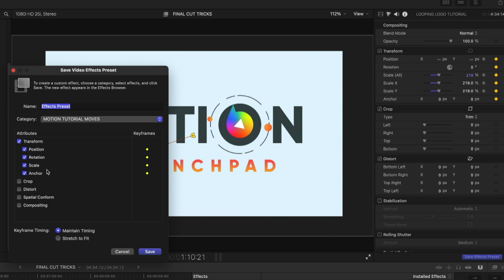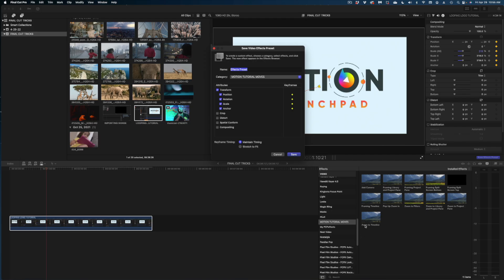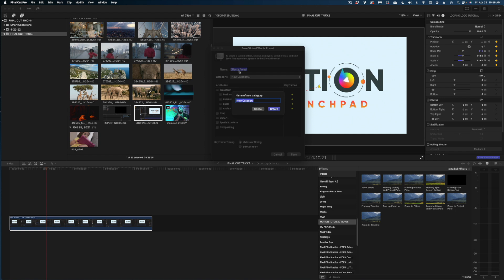When saving an effects preset, it will ask which attributes to include — check or uncheck the ones you want. Importantly, choose whether to maintain timing or stretch to fit. I prefer maintaining timing so the effect stays consistent regardless of clip length. Give your effect a name — that's what it will appear as in your effects bin. Under 'Category,' choose where it lives in your effects menu, or select 'New Category' from the dropdown to create a new one. This is incredibly helpful if you do the same moves repeatedly or want a custom color grade preset.